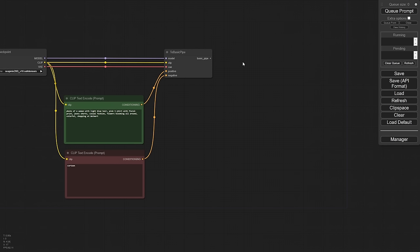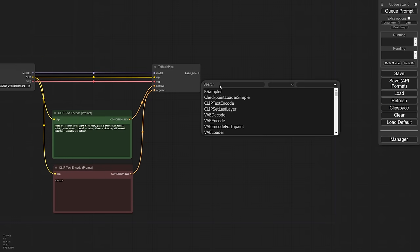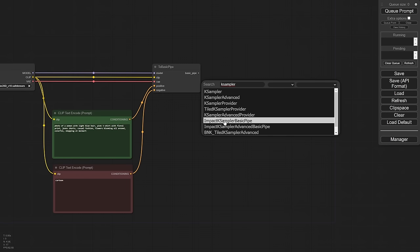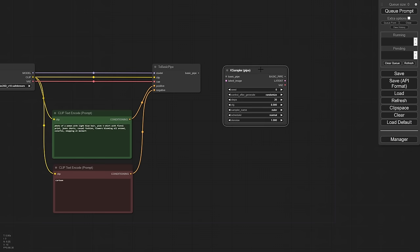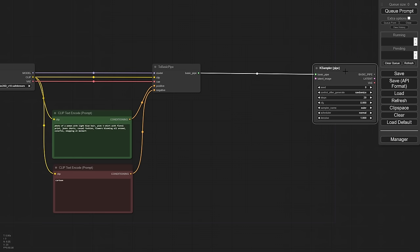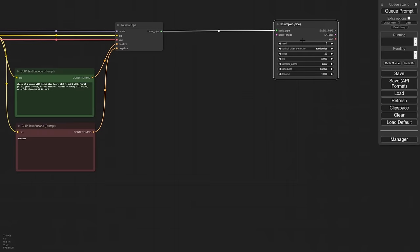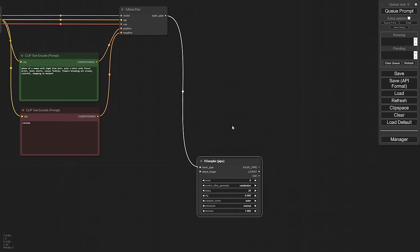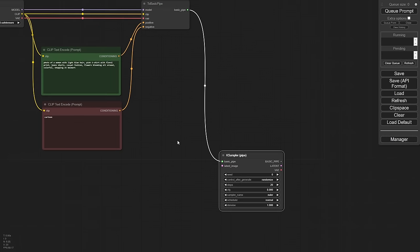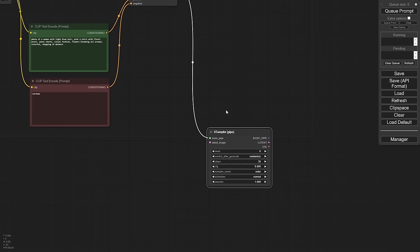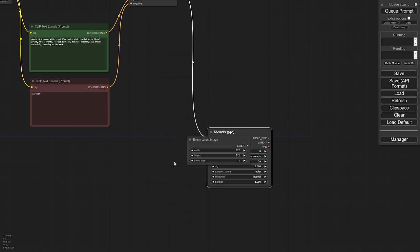Now we have this big pipe and we can do all kinds of crazy stuff with it. So what I'm going to do is I'm going to put this into a case sampler right away. We want to go ahead and start our process. So let's go ahead and search for case sampler. But you'll notice that we want one that has a pipe. So we'll see here, impact case sampler basic pipe. So if we look at that, now we have one that just takes one line and that's it.